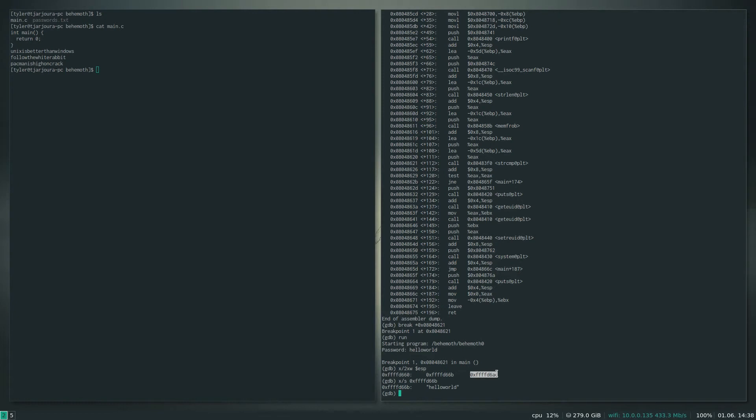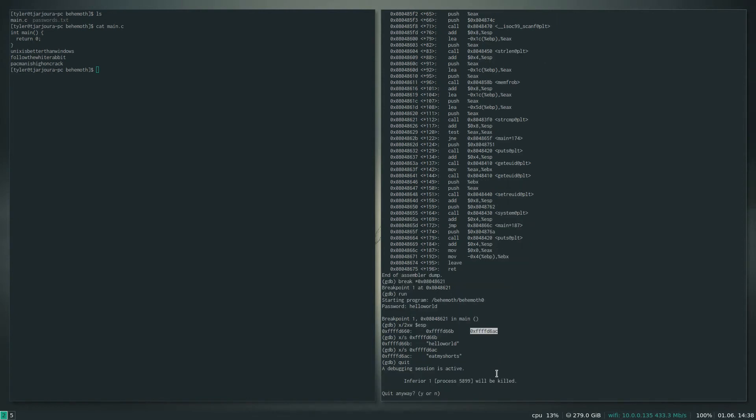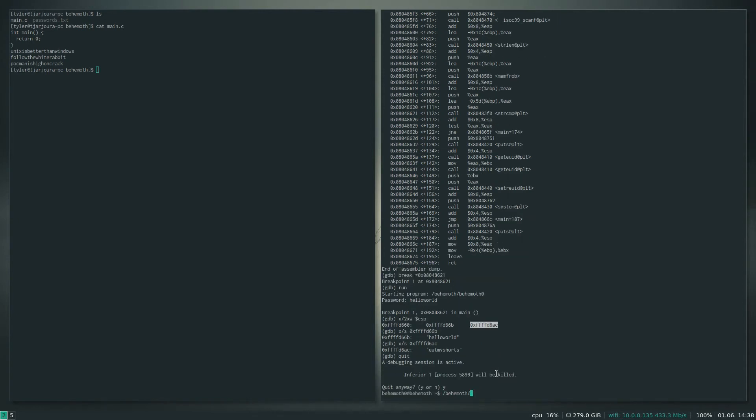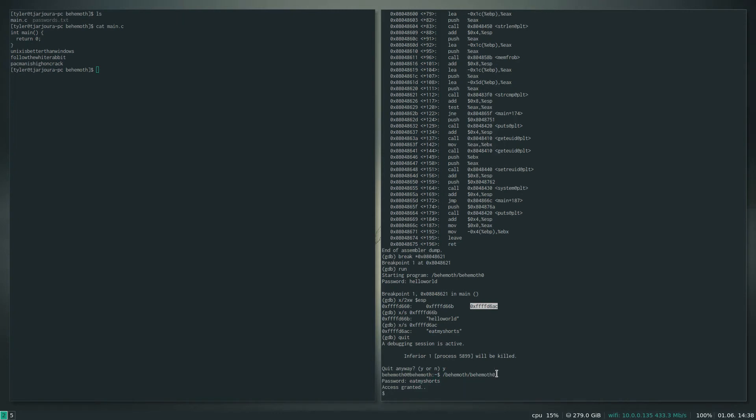And then this I hope is going to be the password that it's checking against. And it looks like 'eat my shorts' might be the password. So what I'm going to do is I'm going to get out, we're going to run the program again. Eat my shorts. Access granted, there we go.